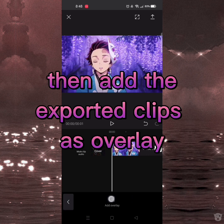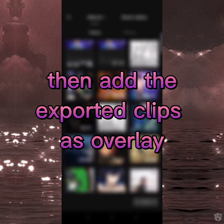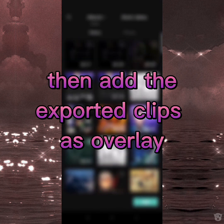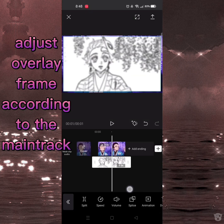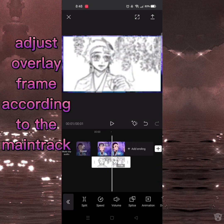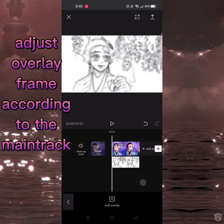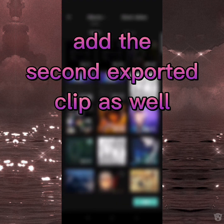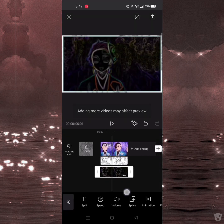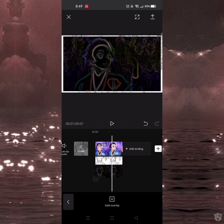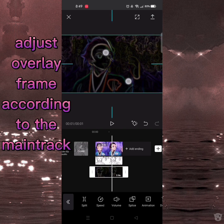Add the exported clips as overlays. Adjust the overlay frame according to the main track. Then add the second exported clip as well, and adjust its overlay frame according to the main track.